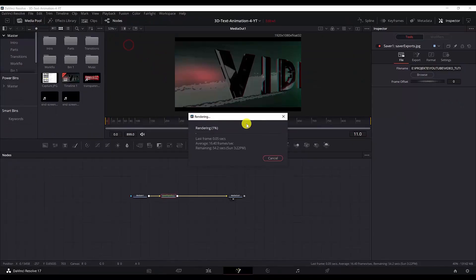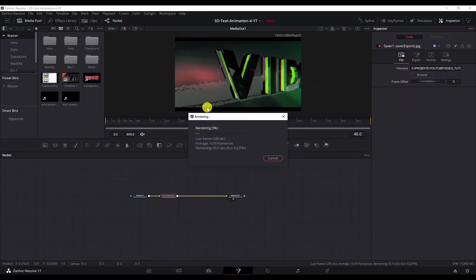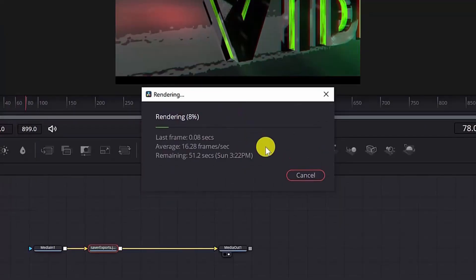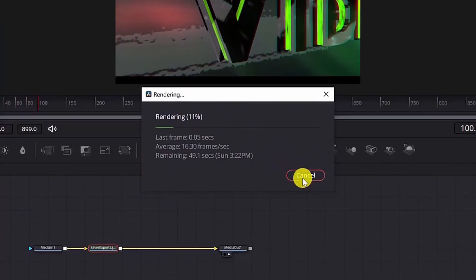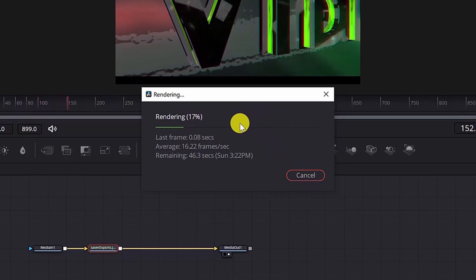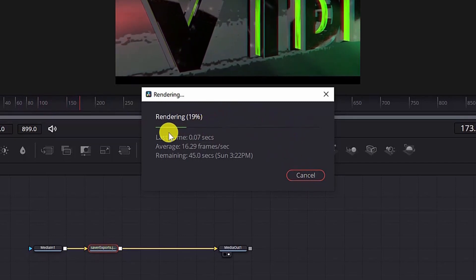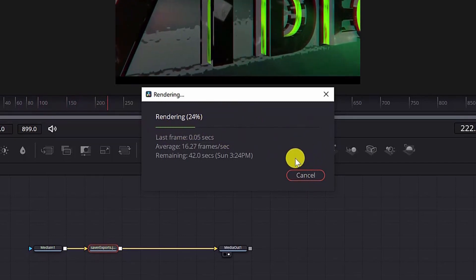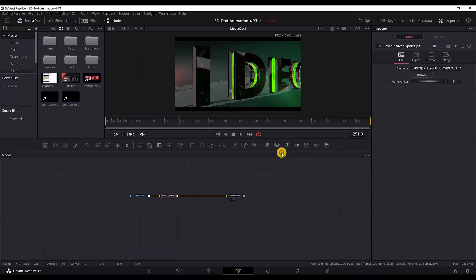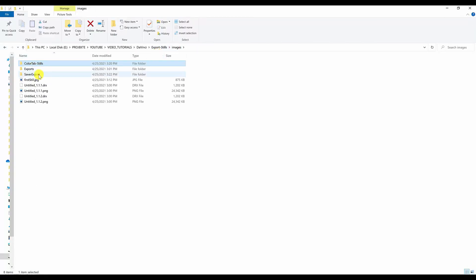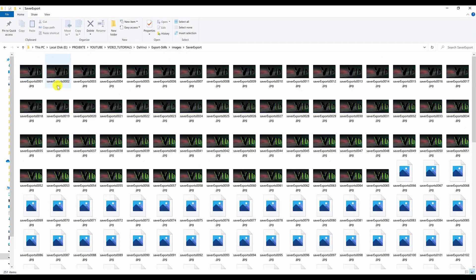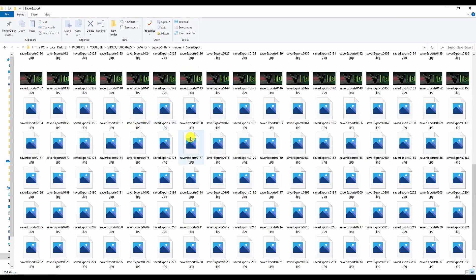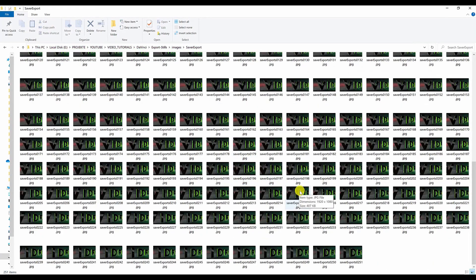And now everything is being rendered. Since it will take some time I will stop it, but if you want to export all of them you just need to leave it until it finishes. And now if I go in the folder and look for the saver export, you can see that we have now already a very big number of JPEG exports. So each image represents a frame in the Fusion tab.